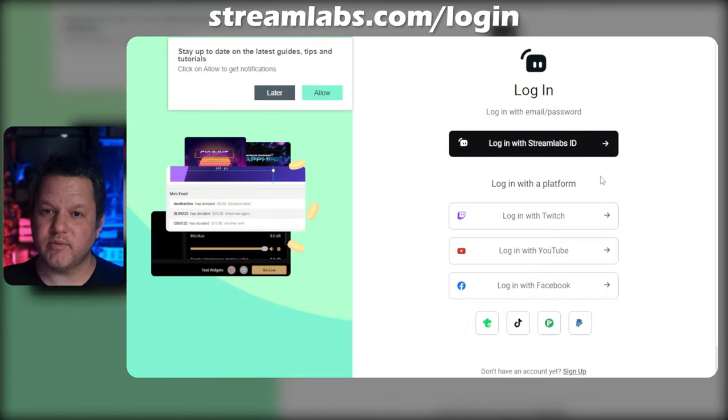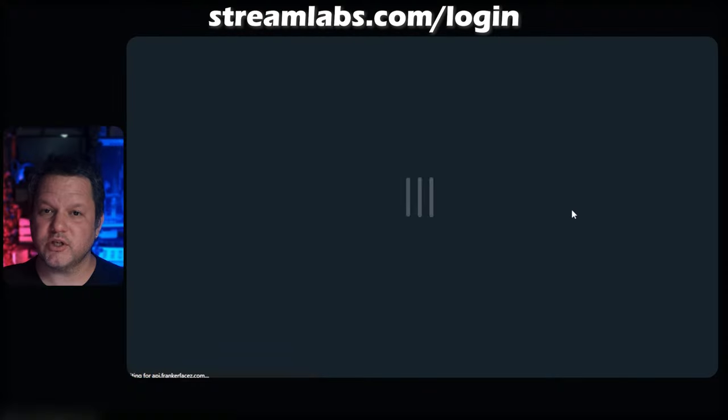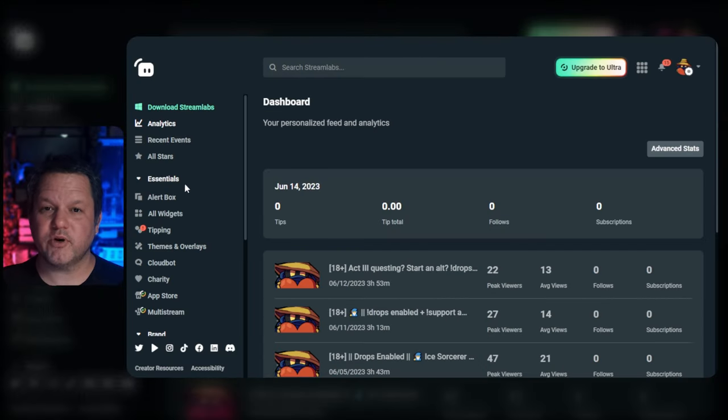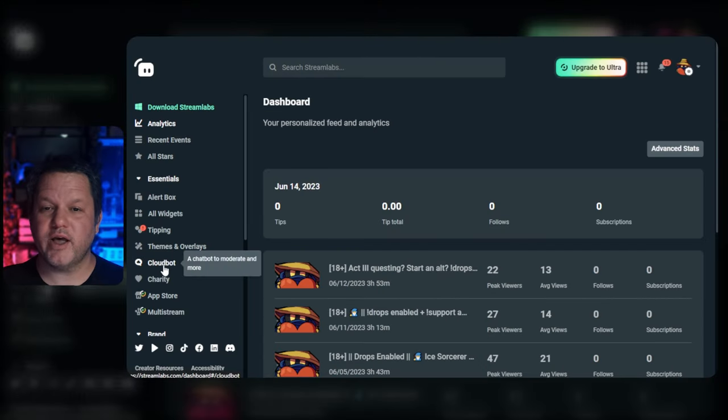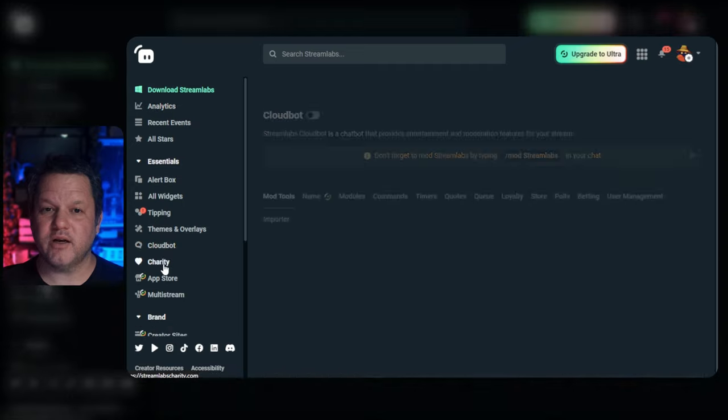First things first, you'll need to go to streamlabs.com and sign up or log in using your Twitch account. There's a whole ton of stuff here, but we're going to focus on Cloudbot for now, so go ahead and click Cloudbot on the left navigation menu.